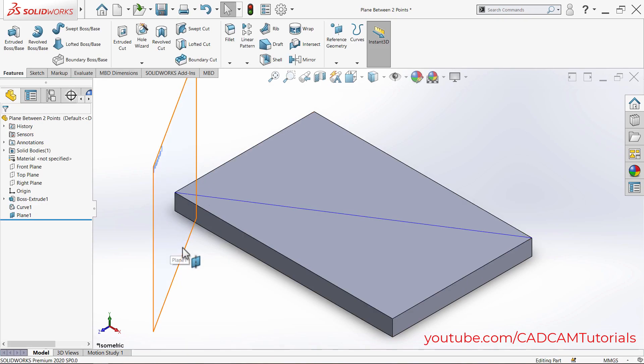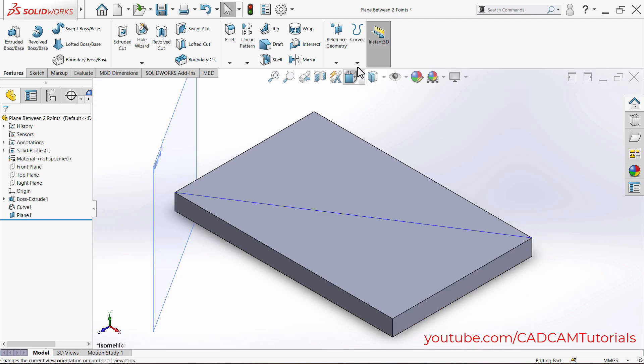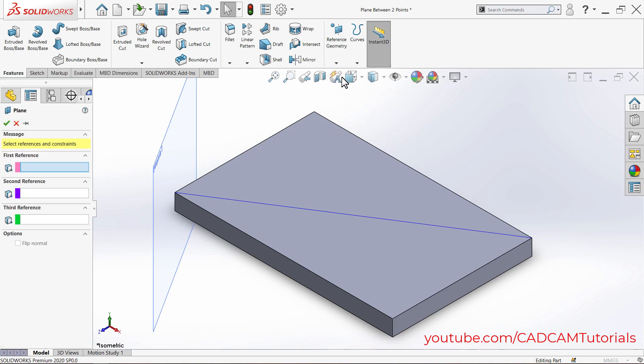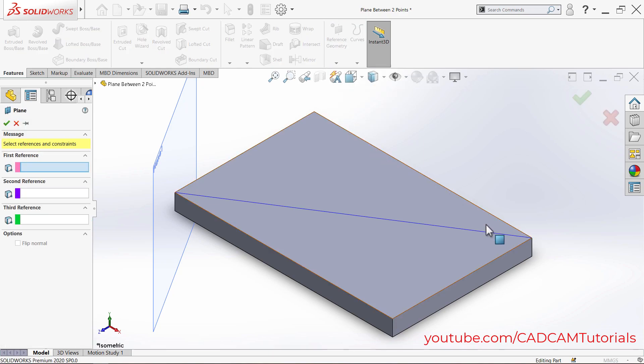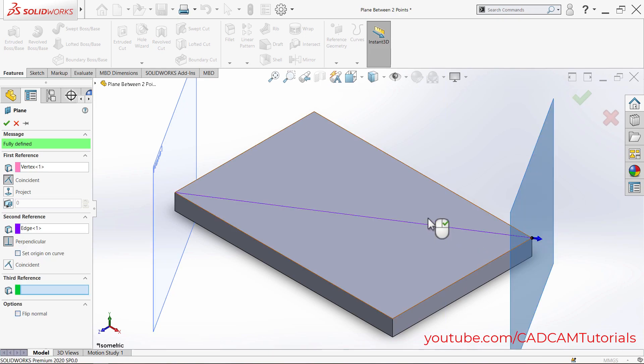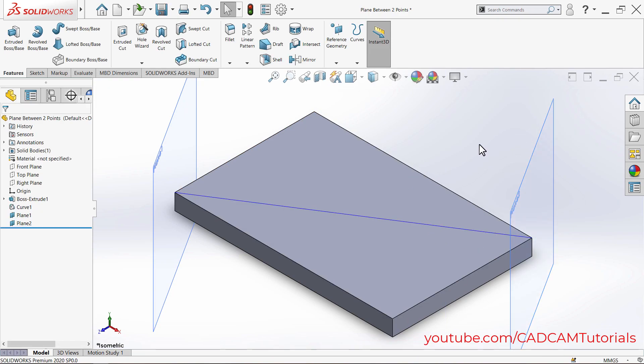The same way, we will create one more plane at this point. Again, click on Reference Geometry, click on Plane, then click on this end point and this line. Click OK.